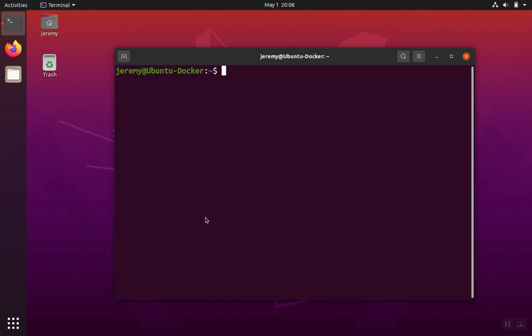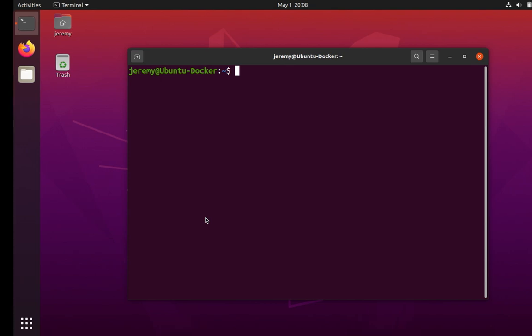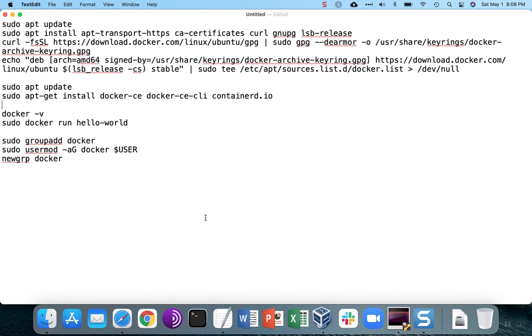Installing Docker varies a little bit on different operating systems, but the basic steps can be broken down into four parts.